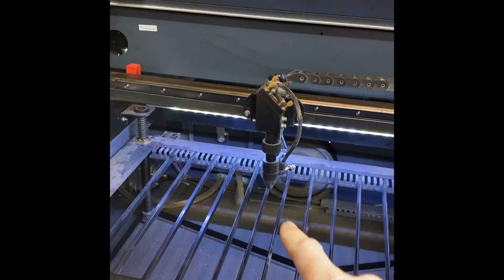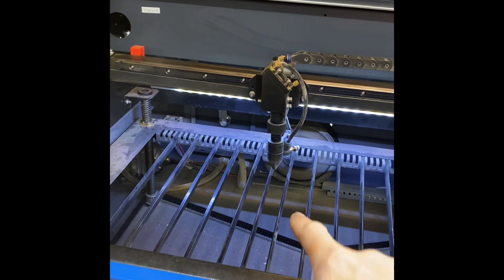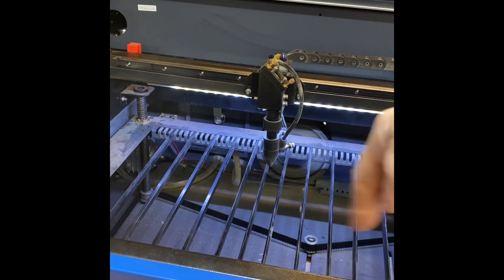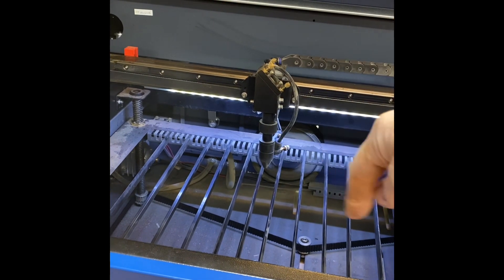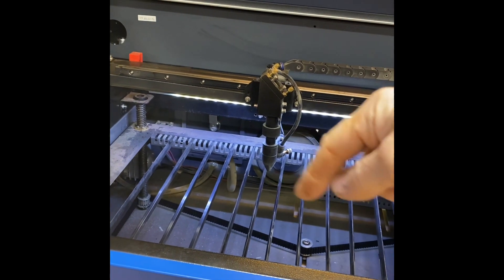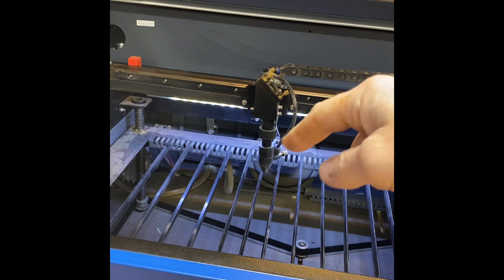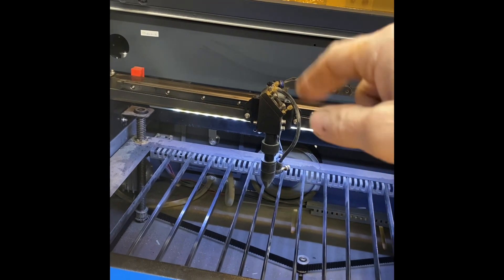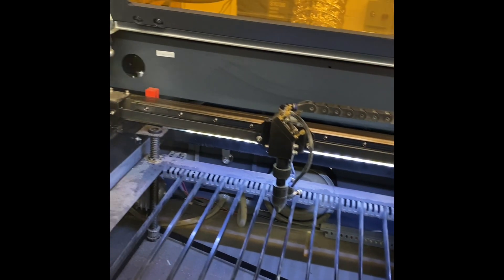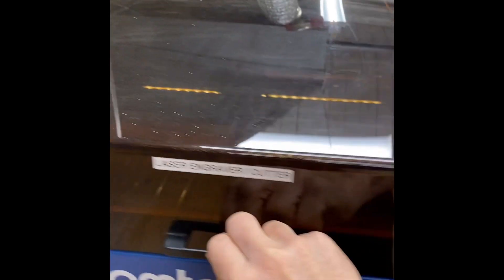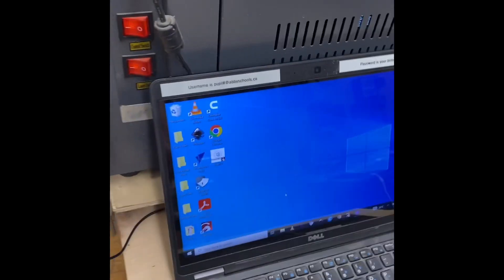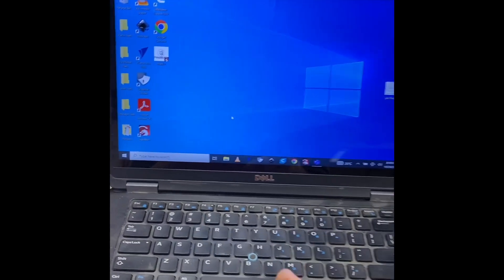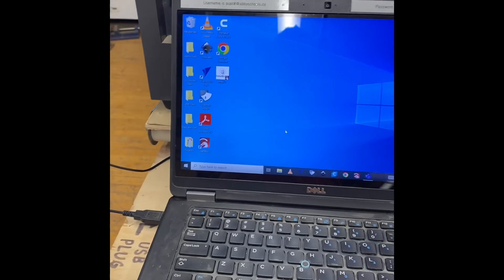So I'm going to close this just for a moment. Now I'm going to move over to this computer and we're going to work on how you actually use the computer.